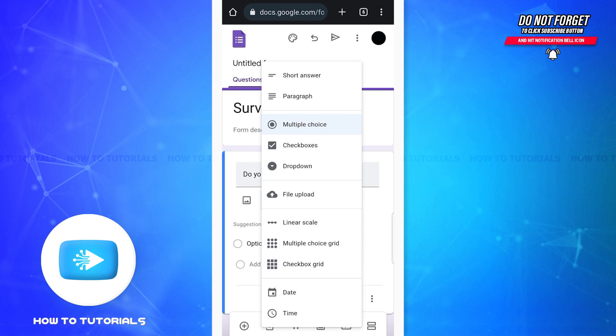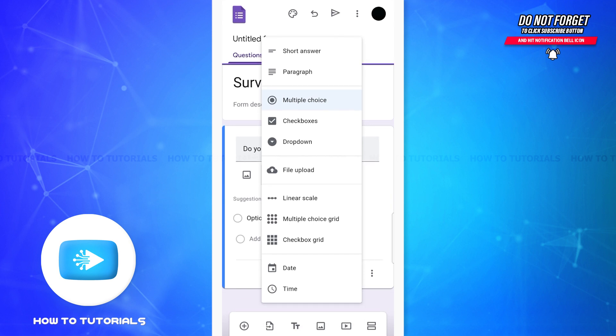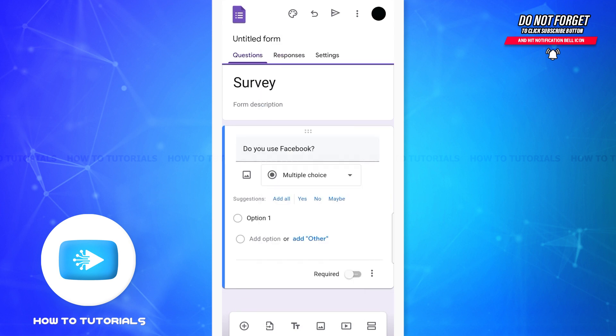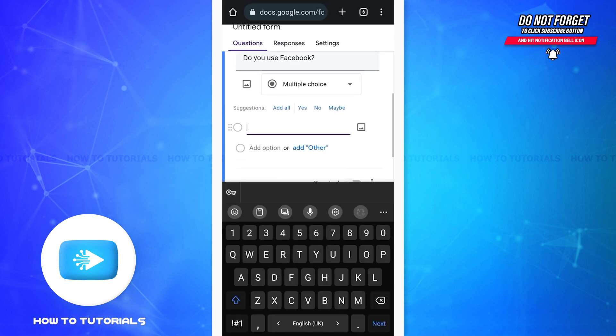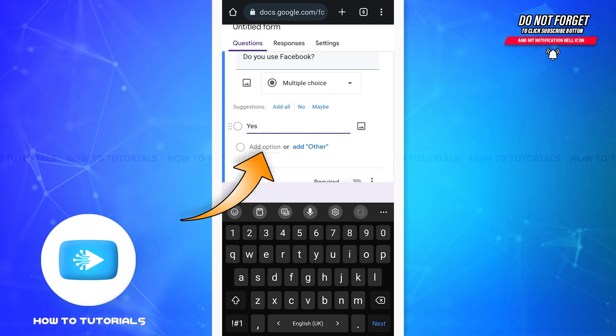There's short answer, paragraph, multiple choice, checkboxes, and even drop down. Now let's move on to the answers. To enter the answers you'll have to tap on where it says option 1. There you can enter one of the options for the answer. If you want to enter other options as well, then you can tap on add option and add the choices.